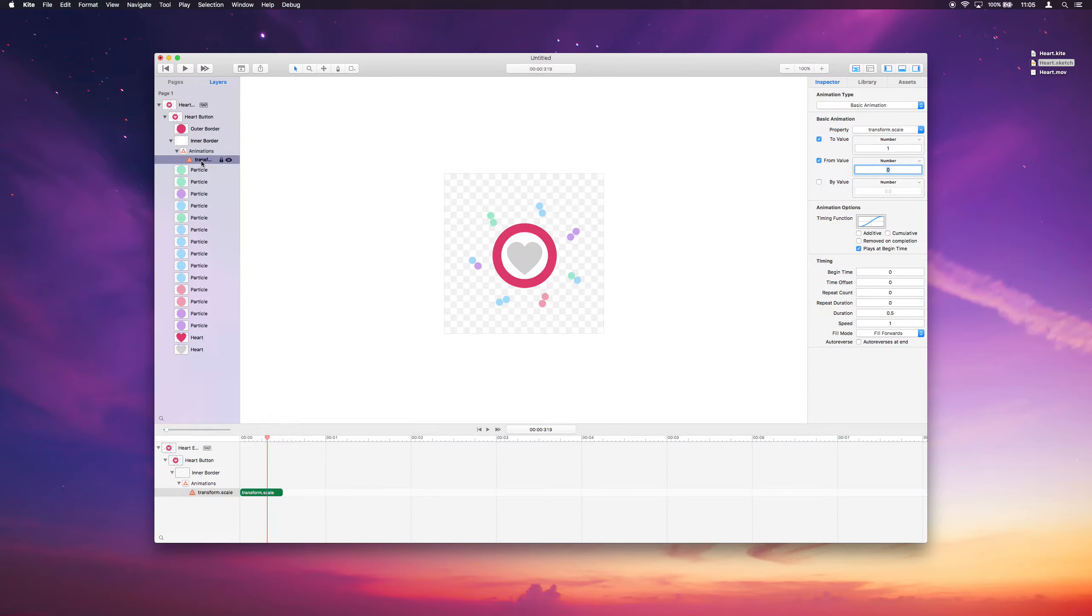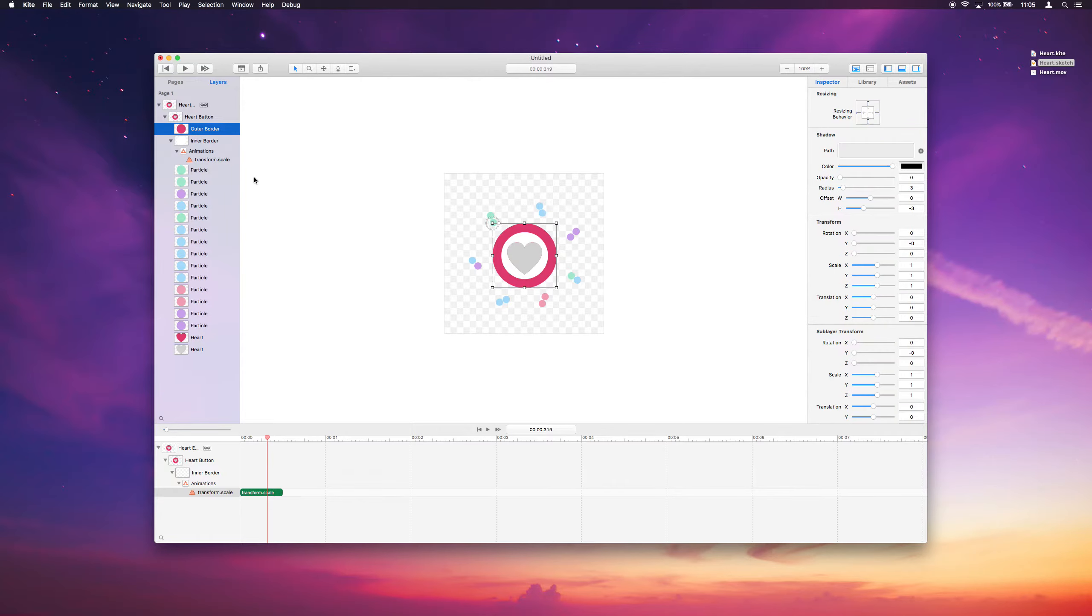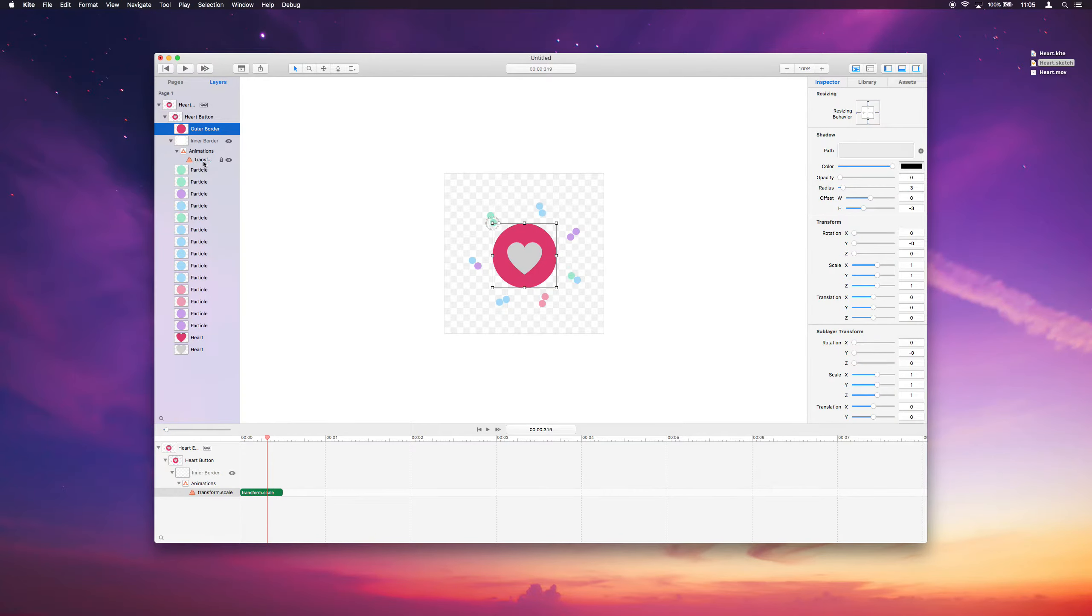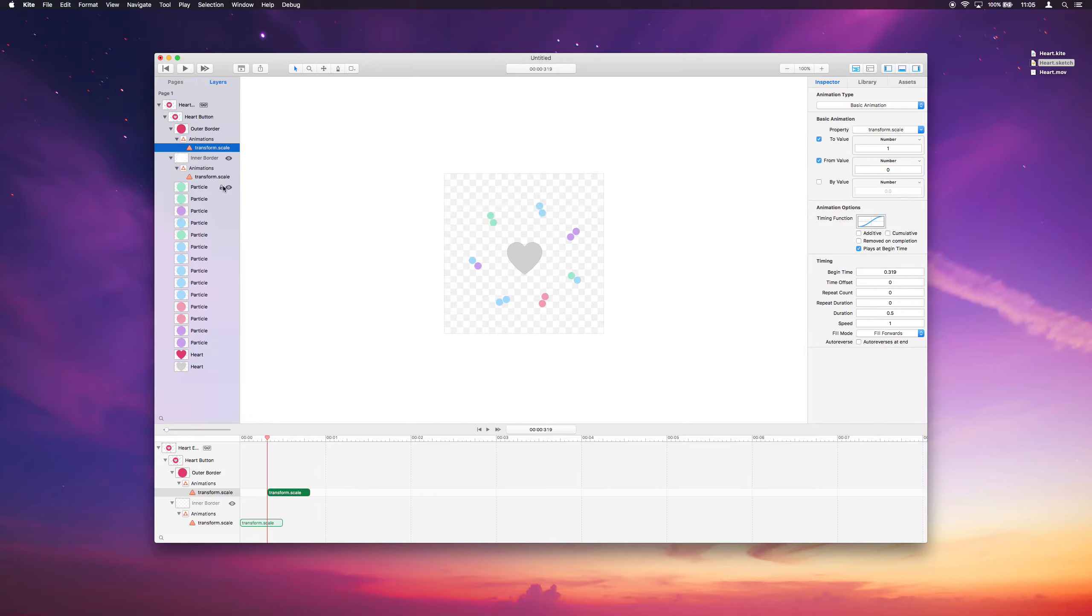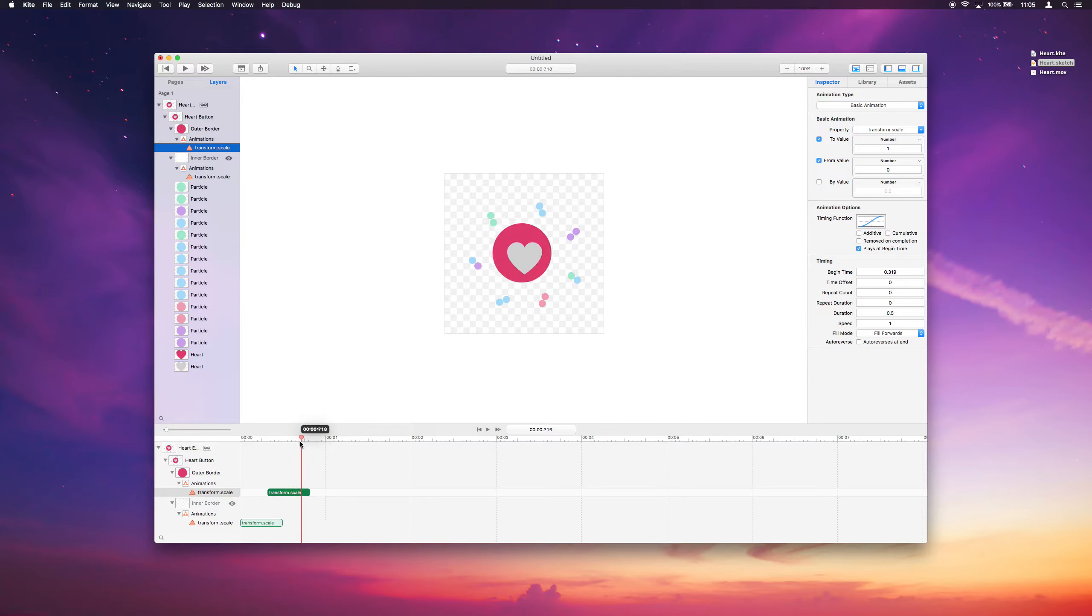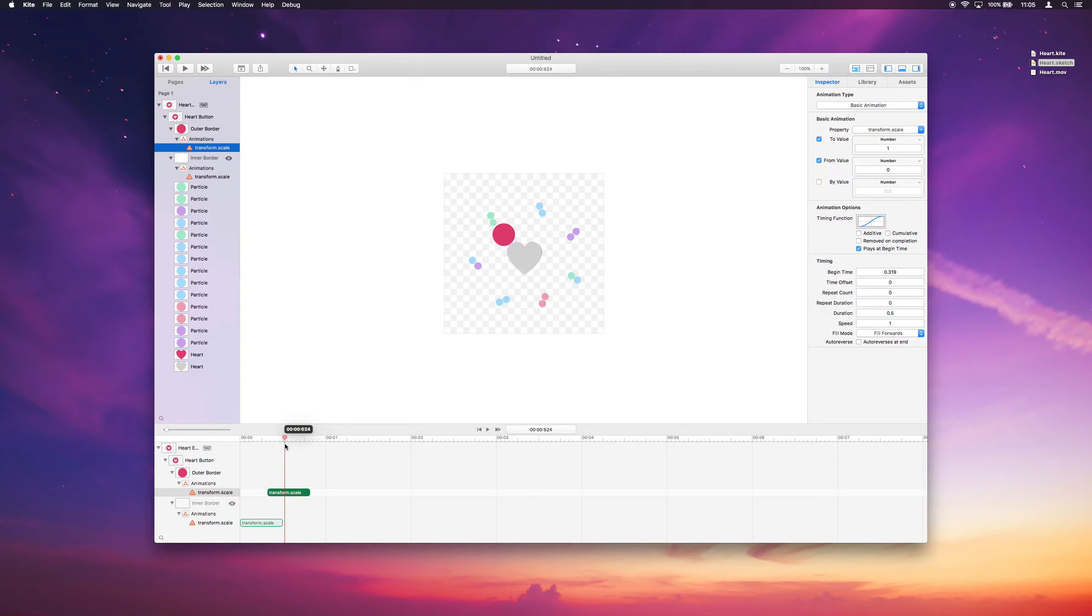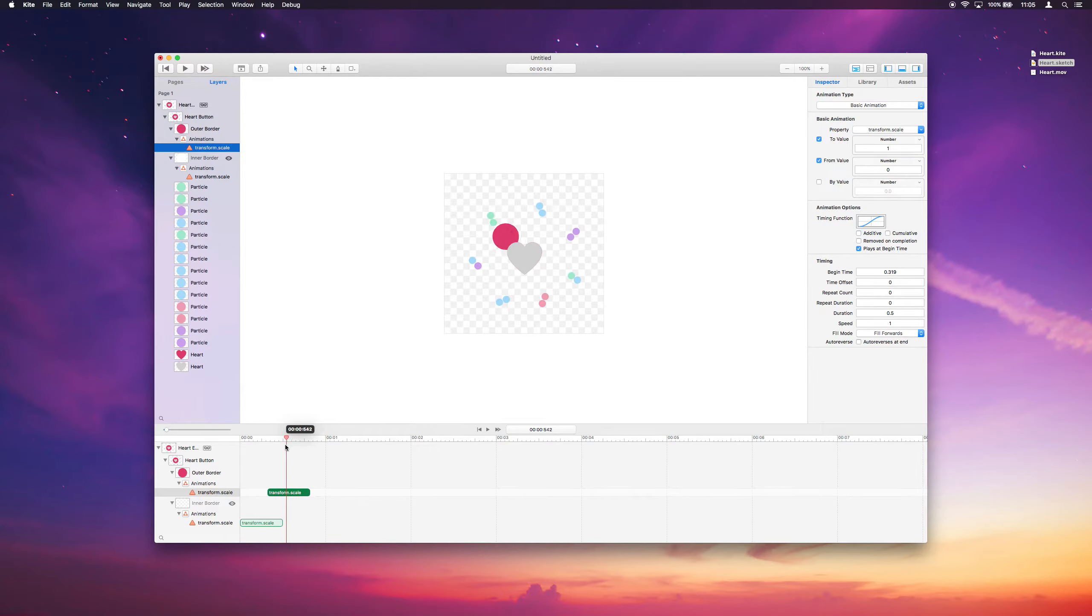We'll actually do the same thing for the outer border. We want it to do the same thing, so we'll just copy this animation and paste it on the outer border. Oh, but that doesn't look exactly what we want. It's animating from its top left corner anchor point. We need to change the anchor point to the center to get the same effect.